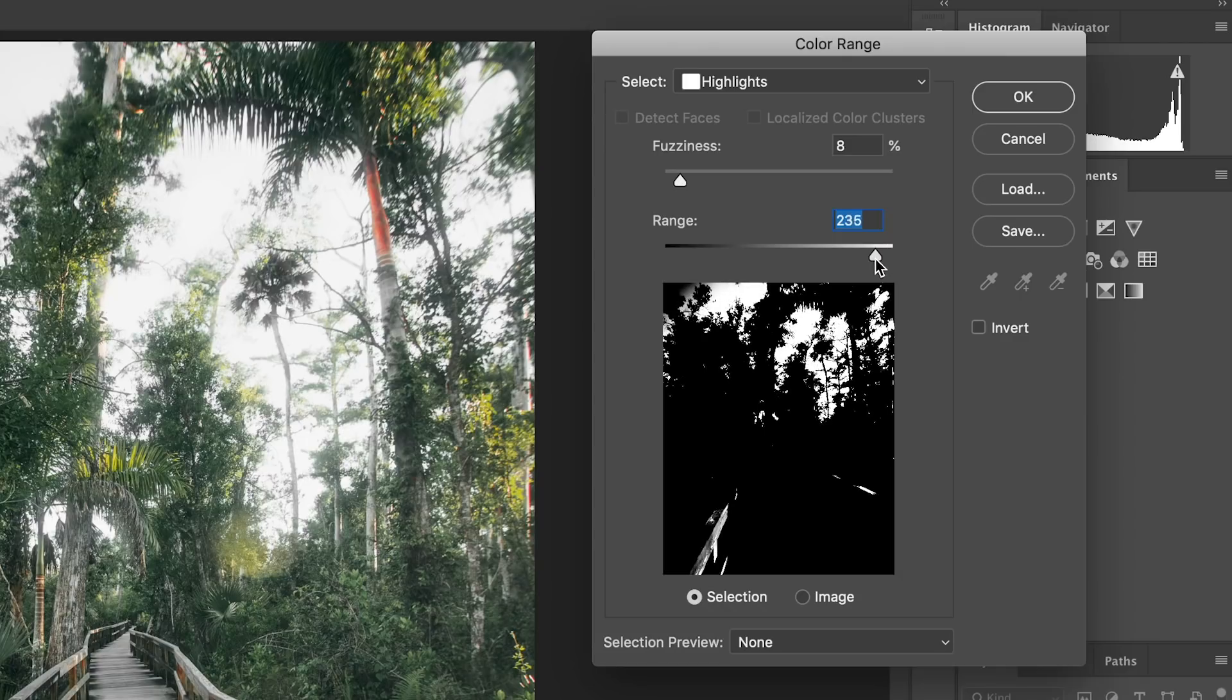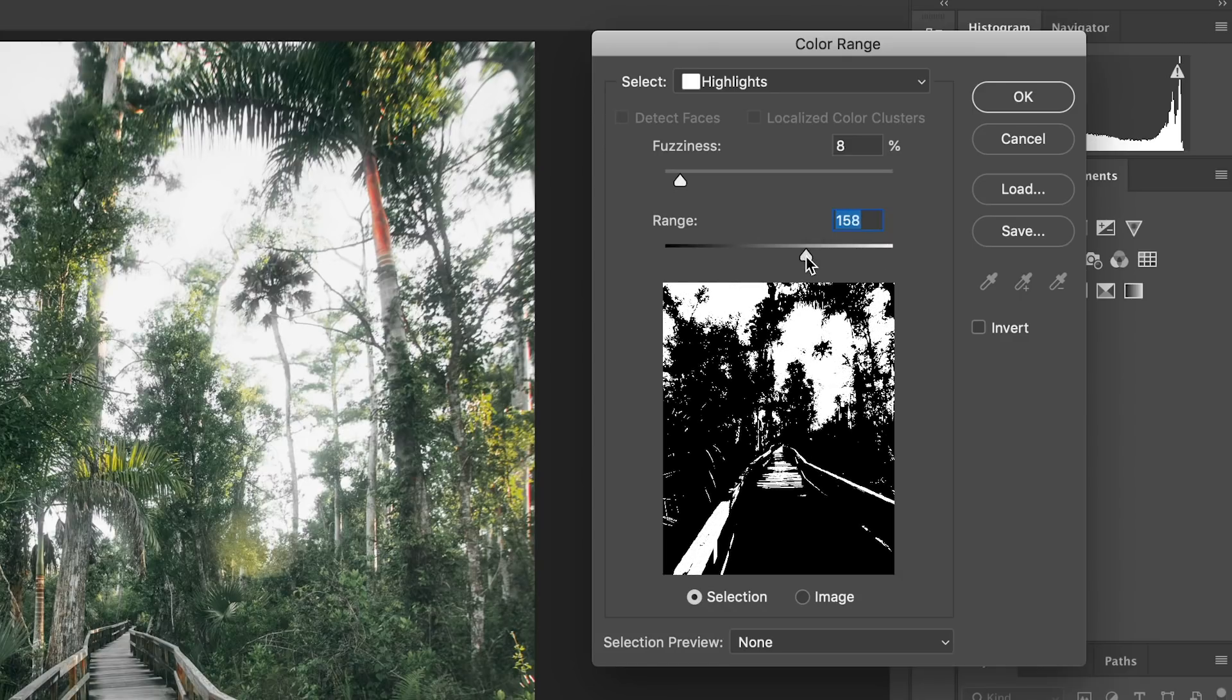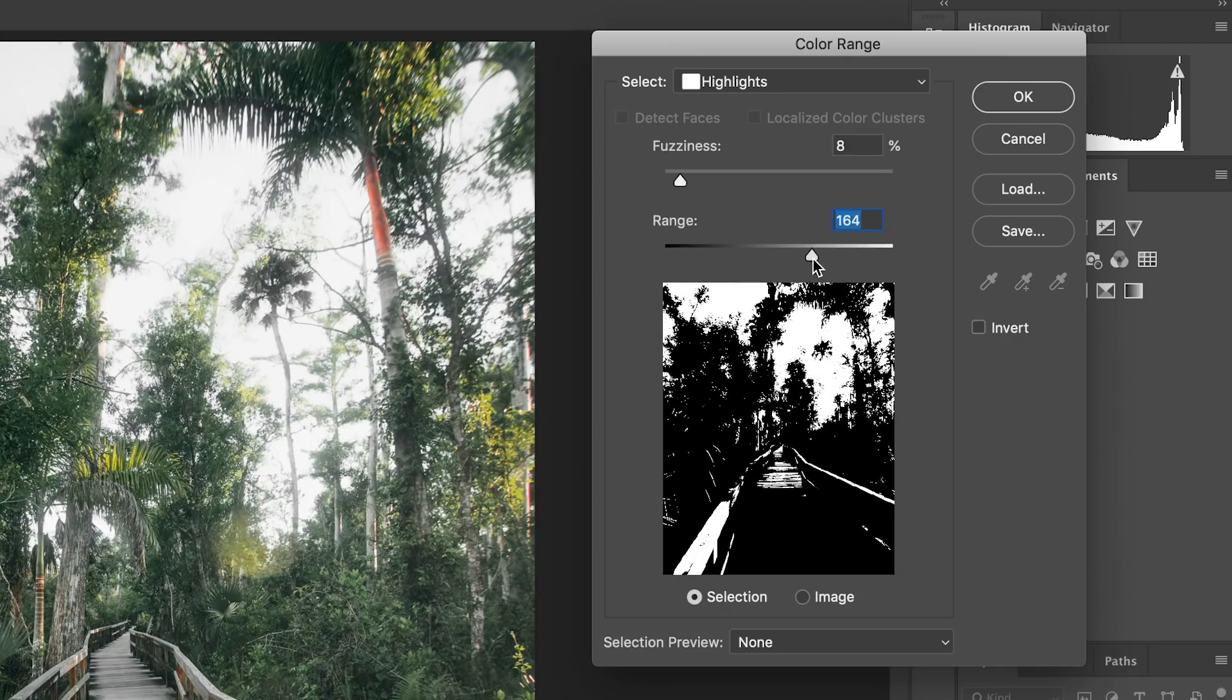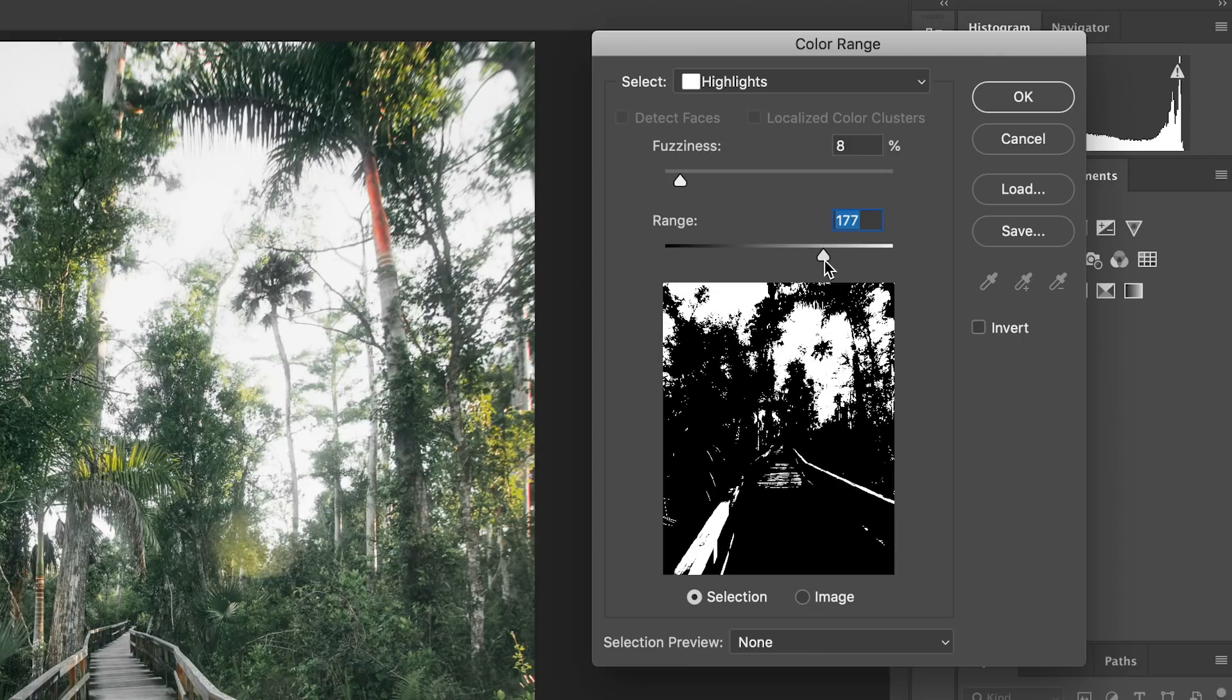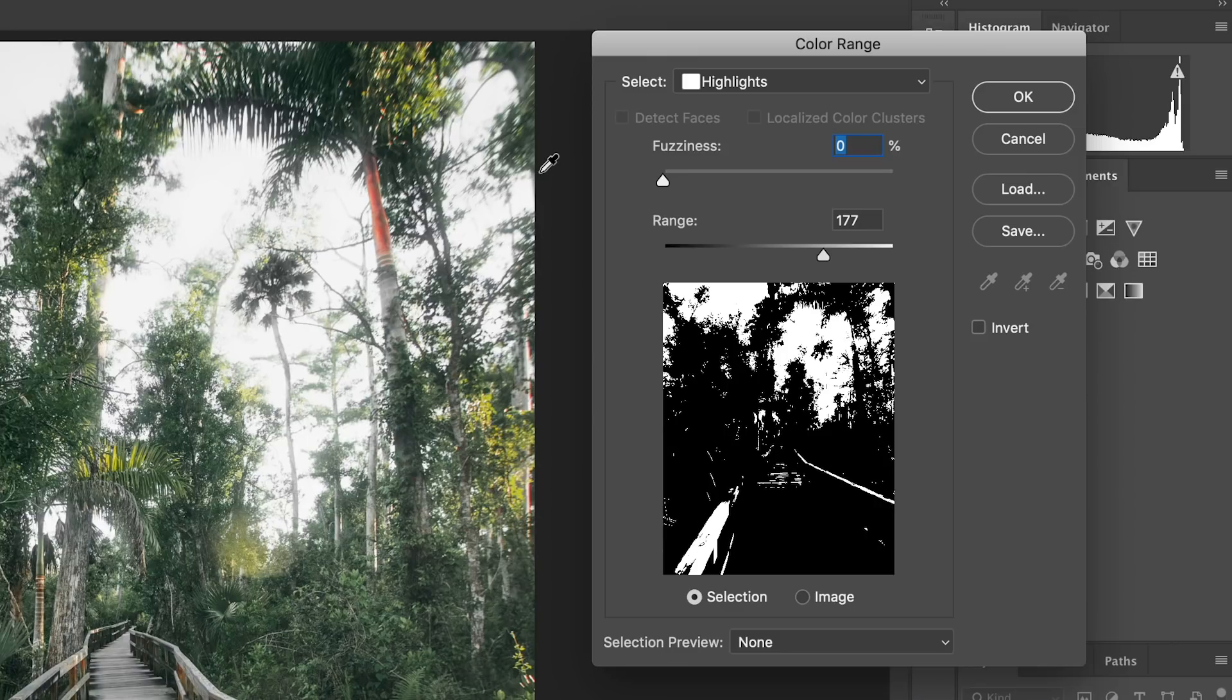So what I'm going to do here is just adjust this range so that it selects the entirety of that sky up at the top. And then I'm going to turn the fuzziness all the way down, which is good for this kind of effect because the further down that fuzziness is, the more defined sharp edges those beams are going to have.